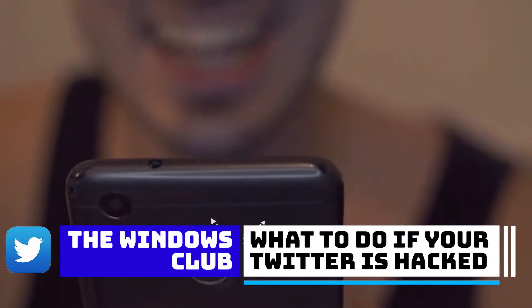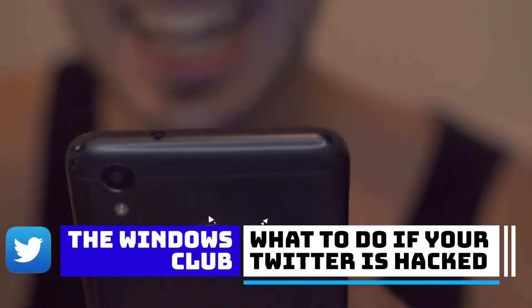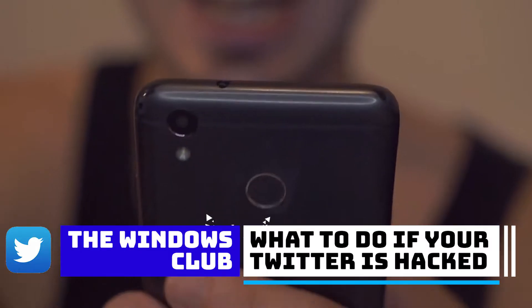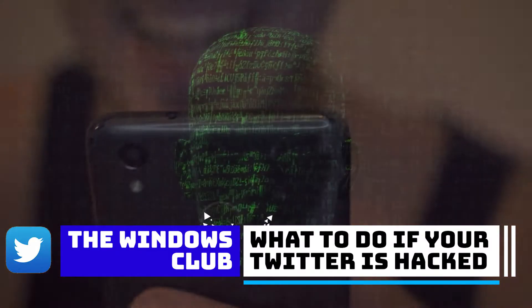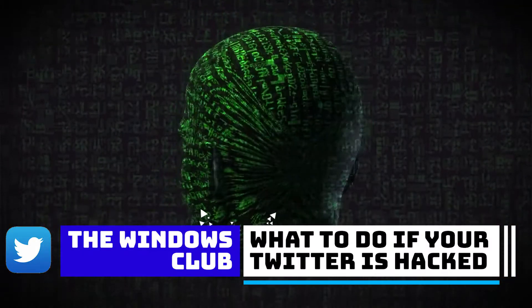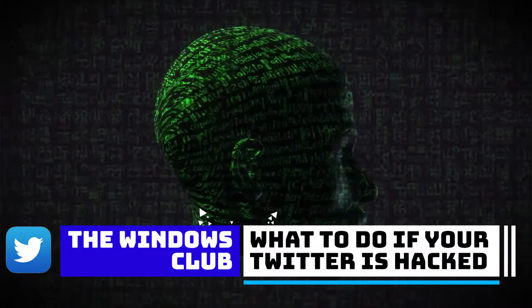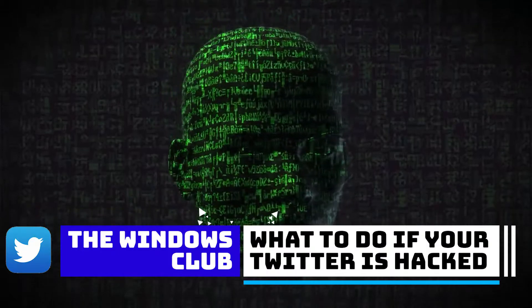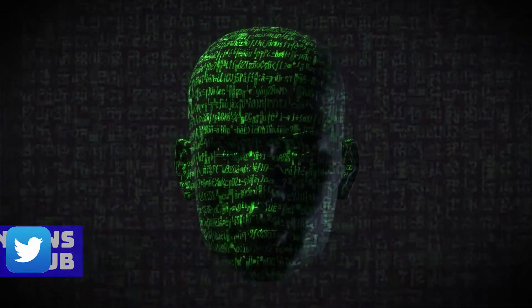Hello Windows Universe, in this video we will look at what you can do if your Twitter account is hacked. For a more in-depth look at the topic, be sure to check out the link in the description.